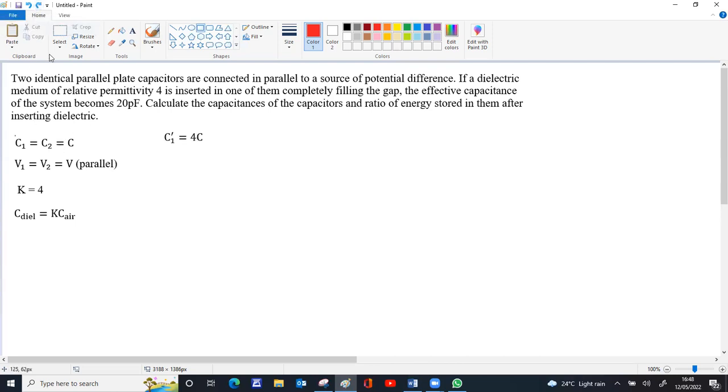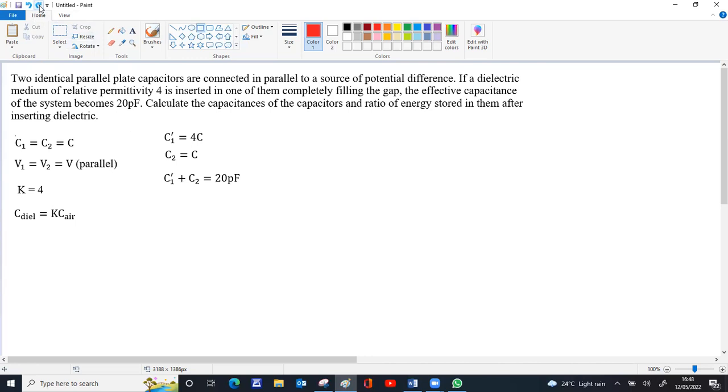C₂ remains unchanged. The effective capacitance of this parallel combination becomes 20 picofarad. That means C₁ dash plus C₂ equals 20 picofarad. So 4C plus C equals 5C equals 20 picofarad, therefore C equals 4 picofarad.